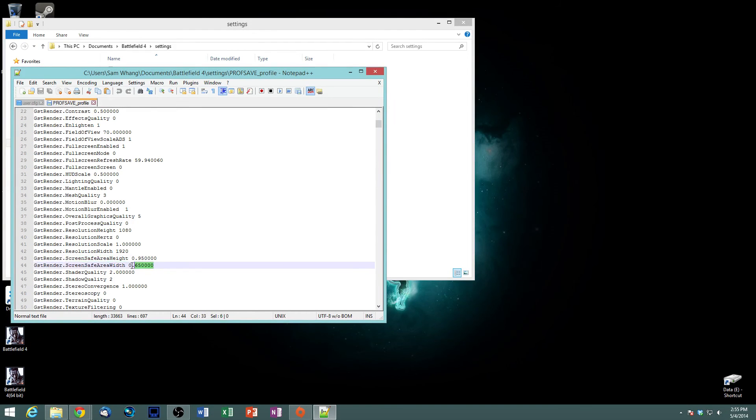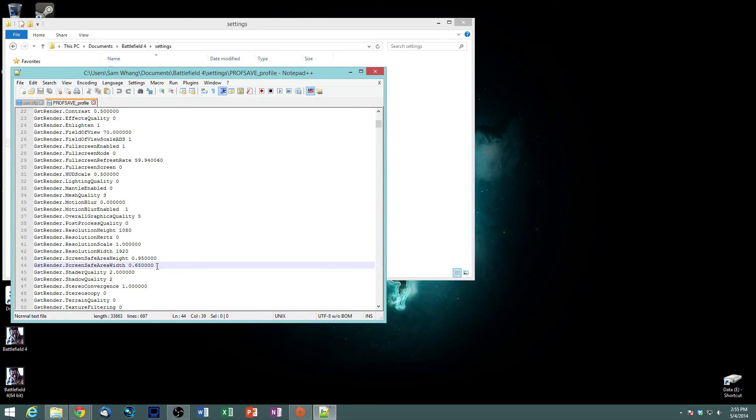These are my values and I'll put this in the comments below. Feel free to use them but I recommend just messing with these values and finding what's right for you.